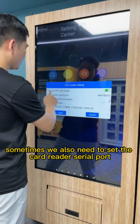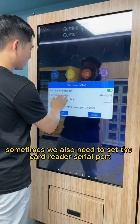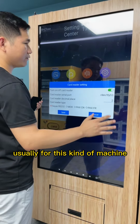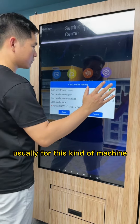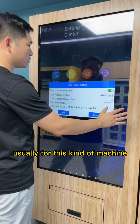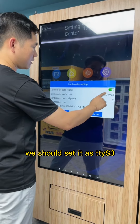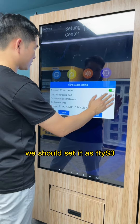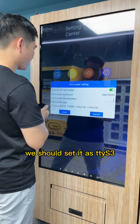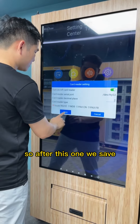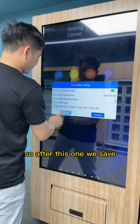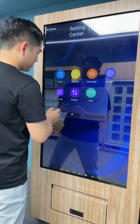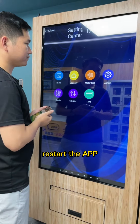Sometimes we also need to set the card reader serial port. Usually for this kind of machine, we should set it as TTYS3. So after this, we save, then restart the app.